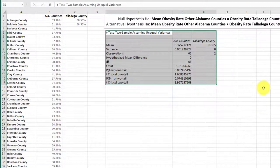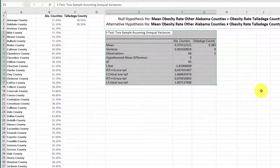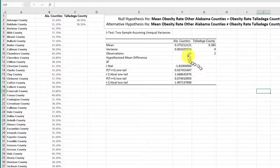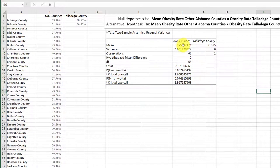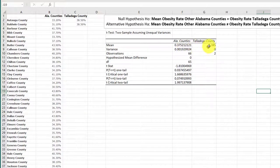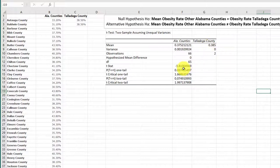And there's our results. We have the mean of the other Alabama counties. We've got the mean of that little mini sample for Talladega, and we've got a test statistic and one-tail and two-tail p-values.